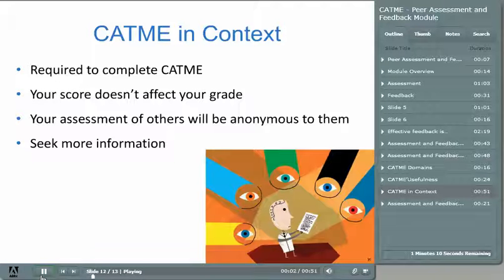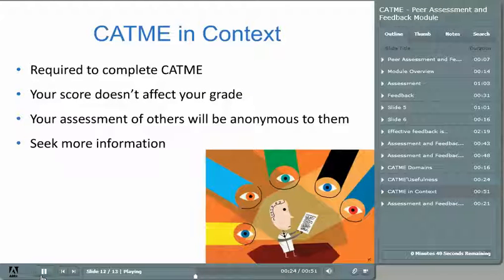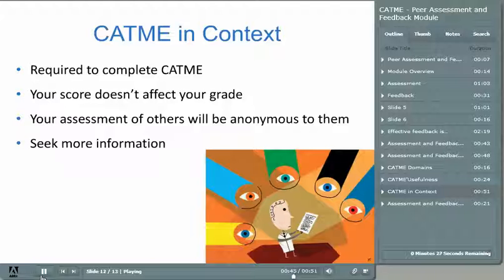When completing CATME, please remember these things. You're required to complete the process, but your score does not contribute to your grade. Whether you have the highest ratings or the lowest will not affect your grade in any way. Your responses are anonymous — the information provided will be a composite of all information gathered, so no one can tell how you rated them. If you and your teammates take CATME seriously, it will provide you with a snapshot of how your team views you in the context of your work together and some suggestions on how you might improve. The best source of information is a conversation with a colleague — talk to a teammate to help understand your weak spots.